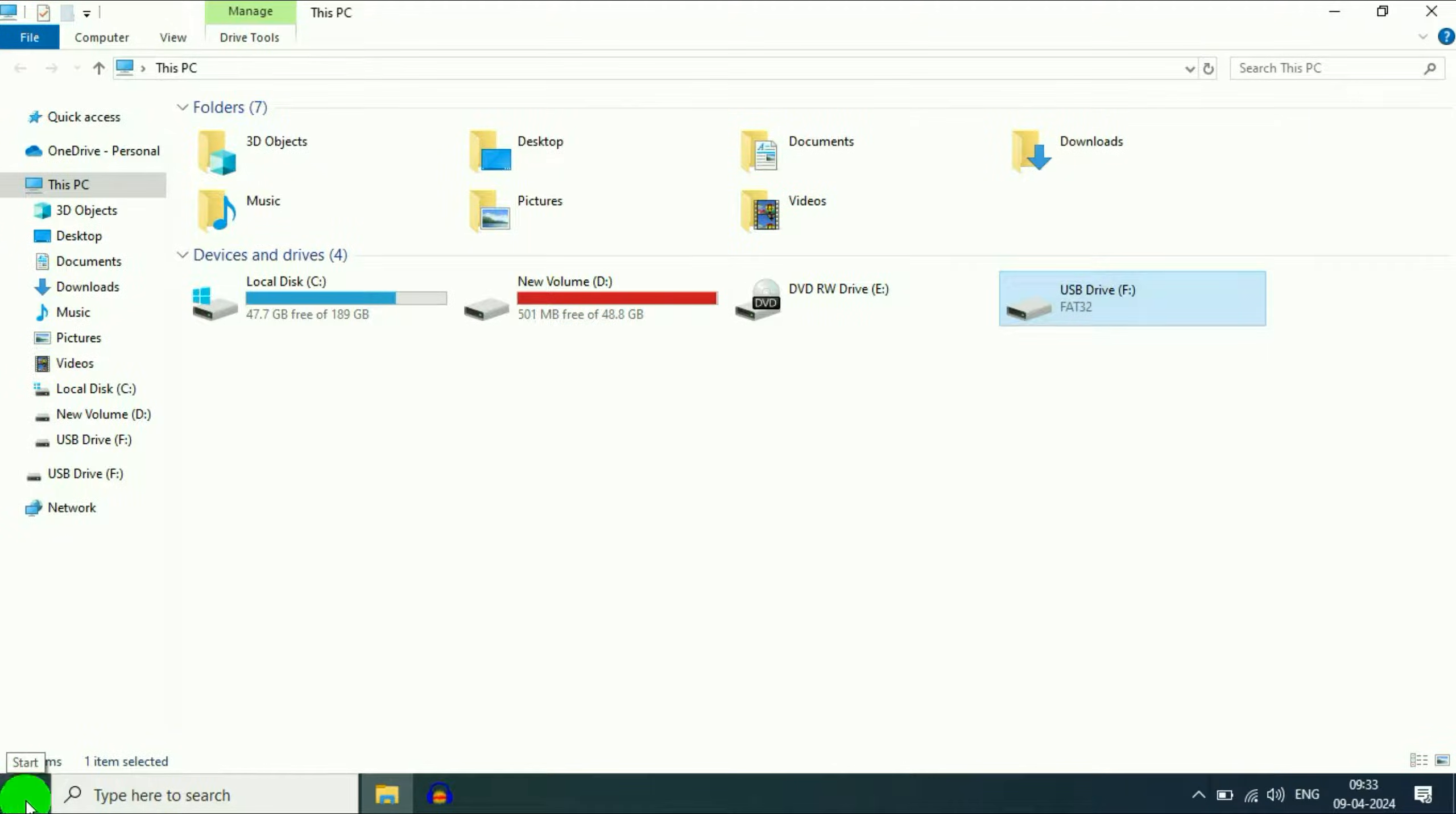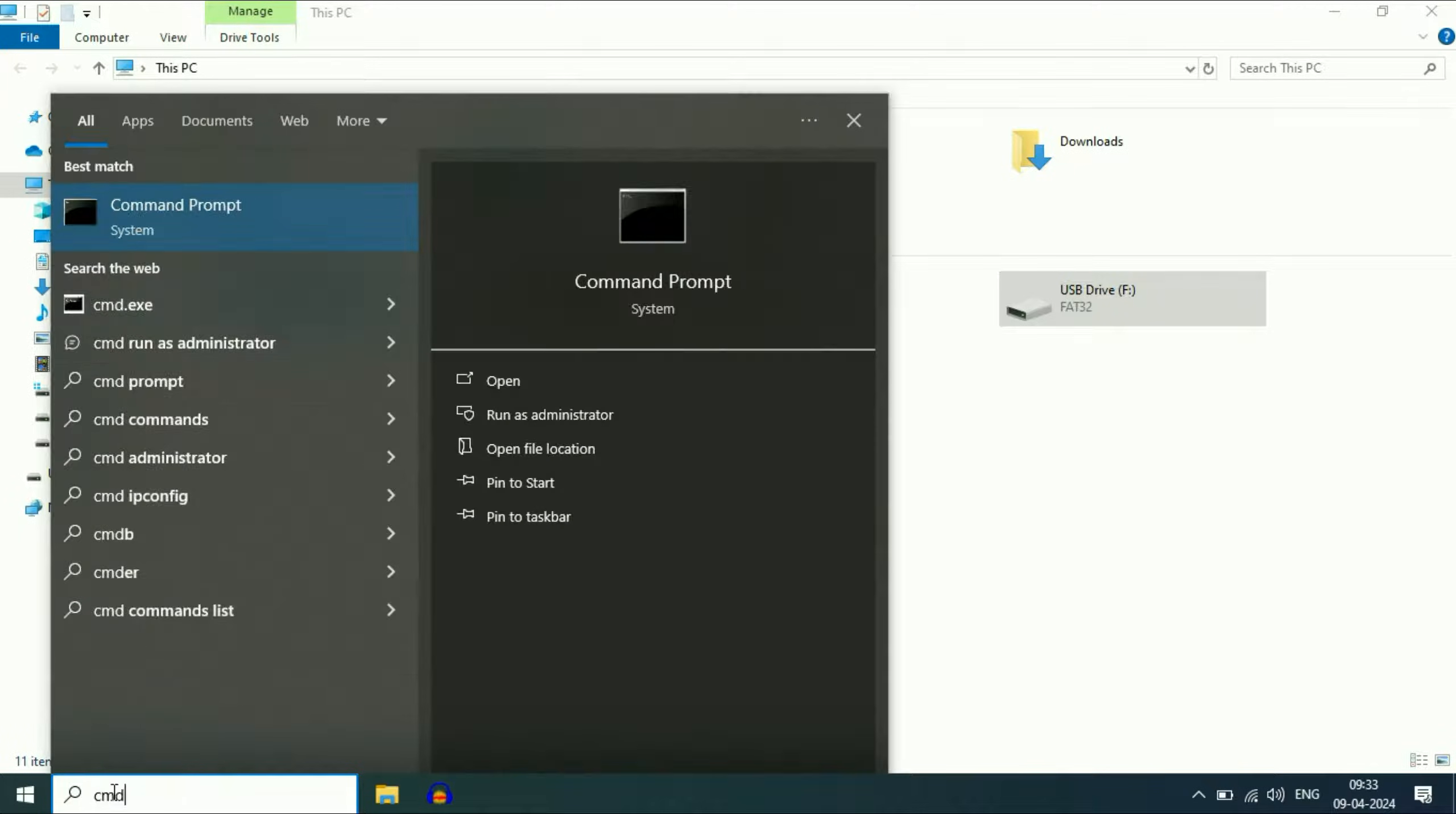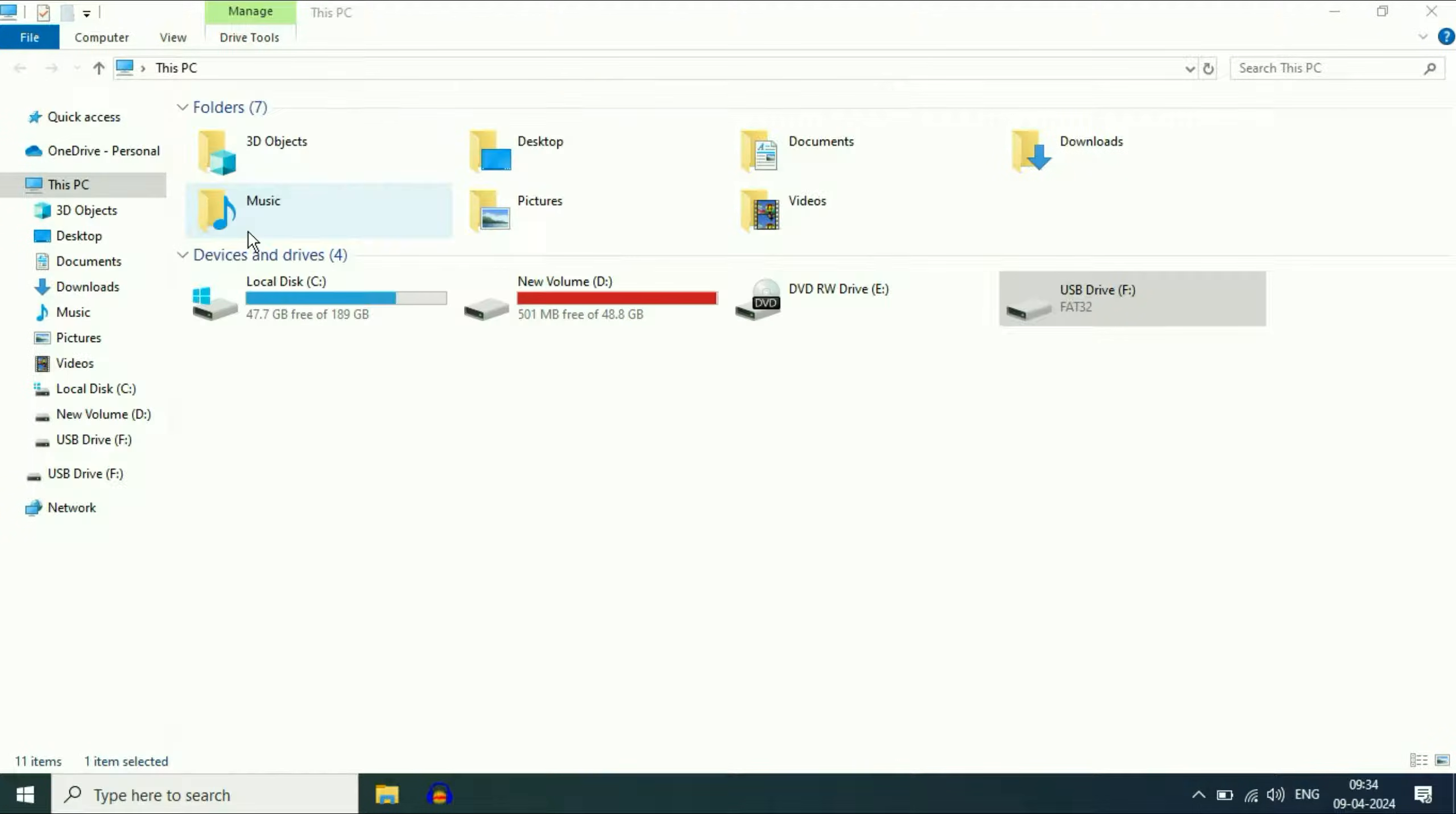First click on the Windows icon or you can click on the search box and type cmd. You will see the option of command prompt. Right click on it and click run as administrator.